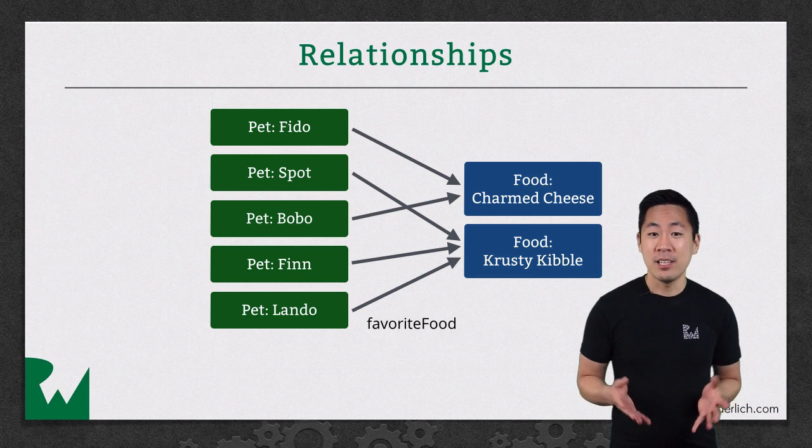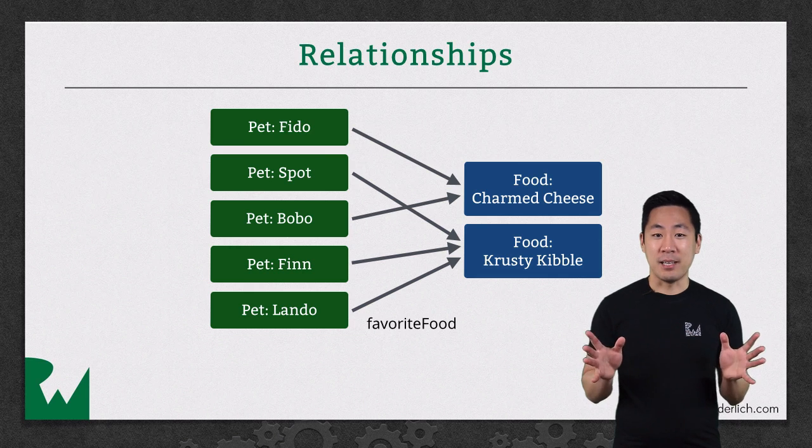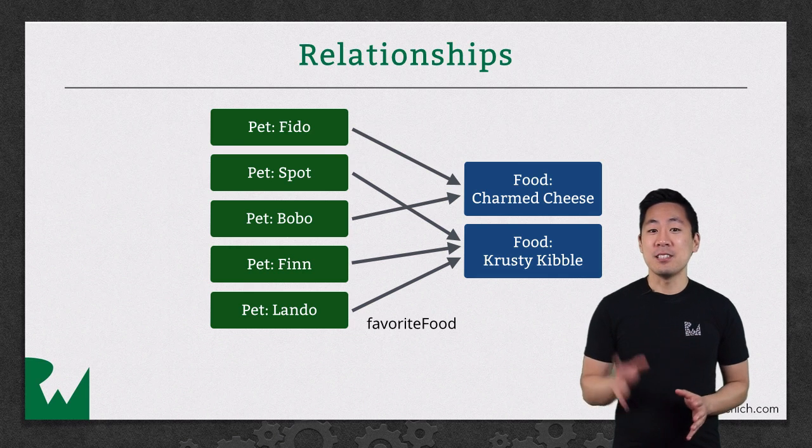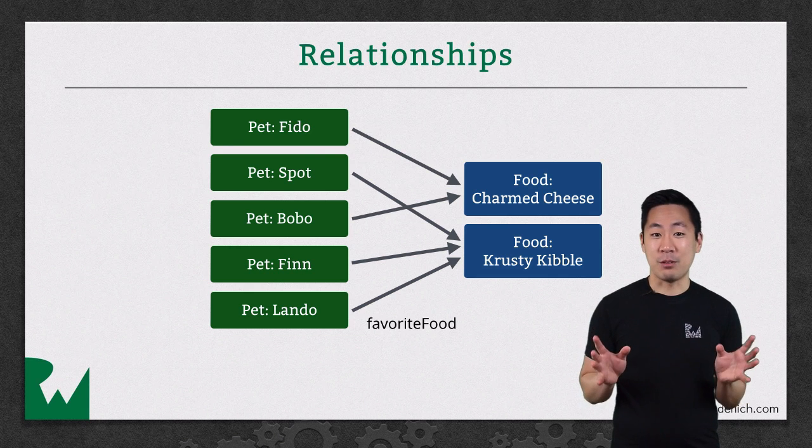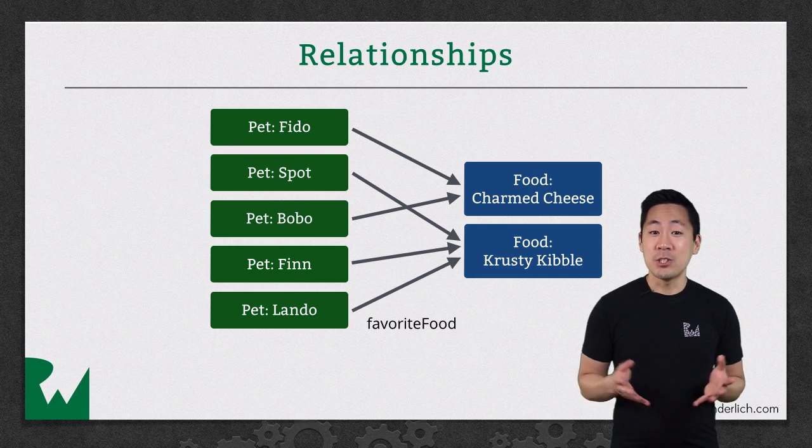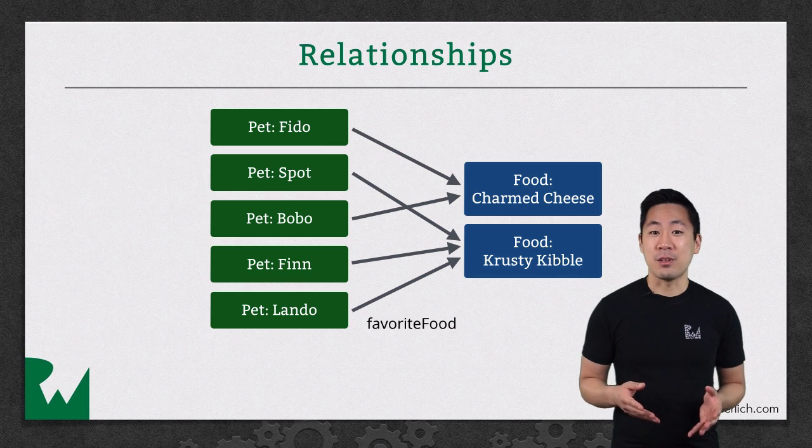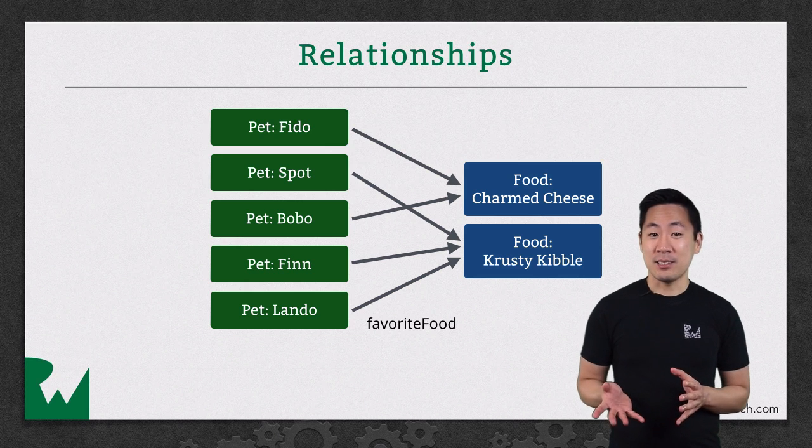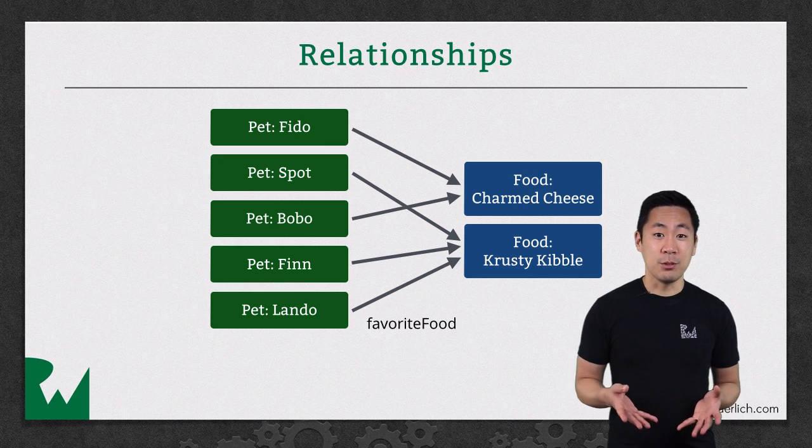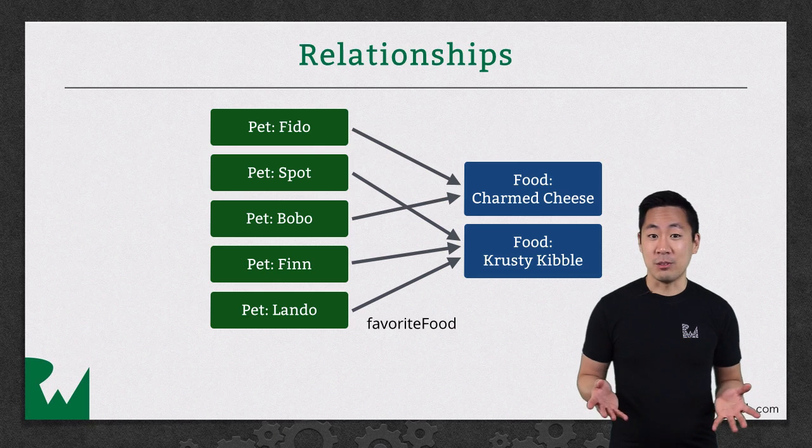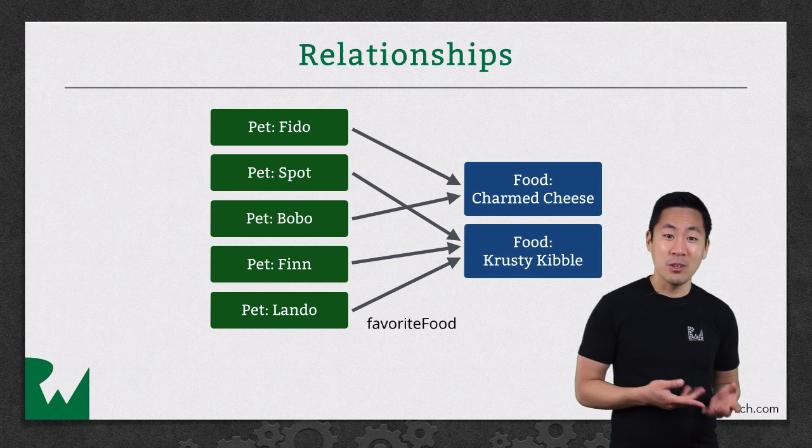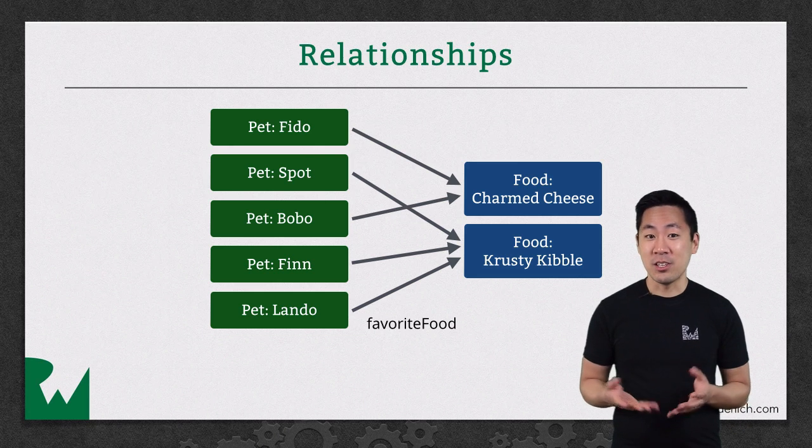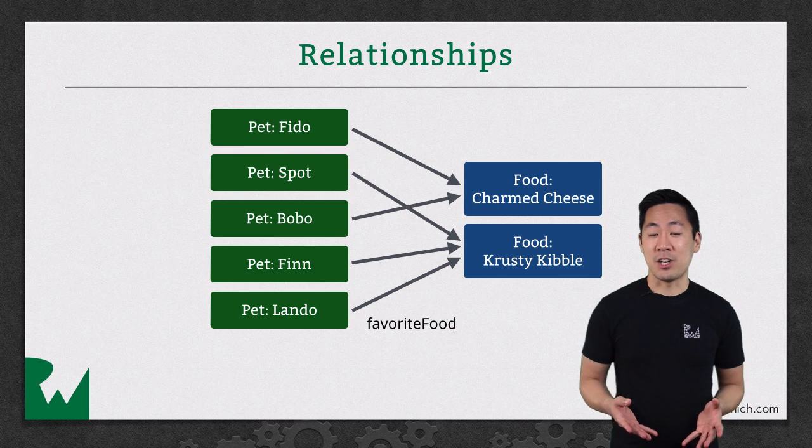In this direction, it would be a one-to-one mapping. That means each pet has just one favorite food. Once you have the NSManagedObject for that pet object, you could access favorite food just as if it's another attribute. Only instead of a string or an integer, you get an instance of the food NSManagedObject subclass.